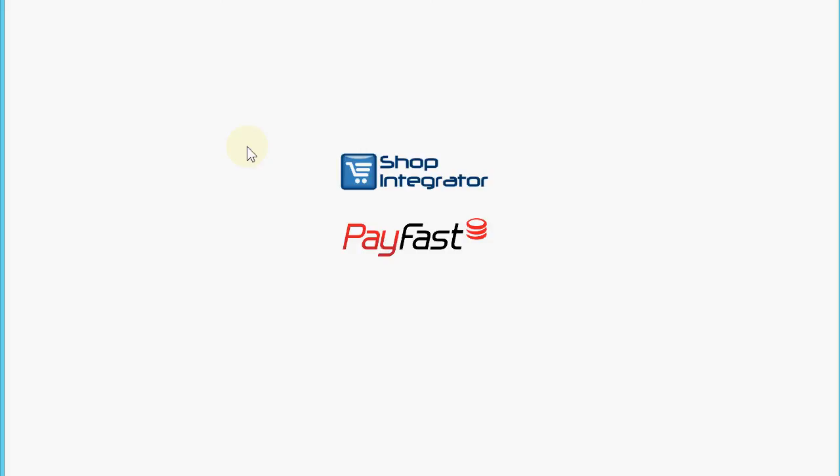That's the Shop Integrator PayFast checkout demo. Thank you for watching, please come over to shopintegrator.com soon and try us out for your PayFast connected online store. Thanks for watching, goodbye.